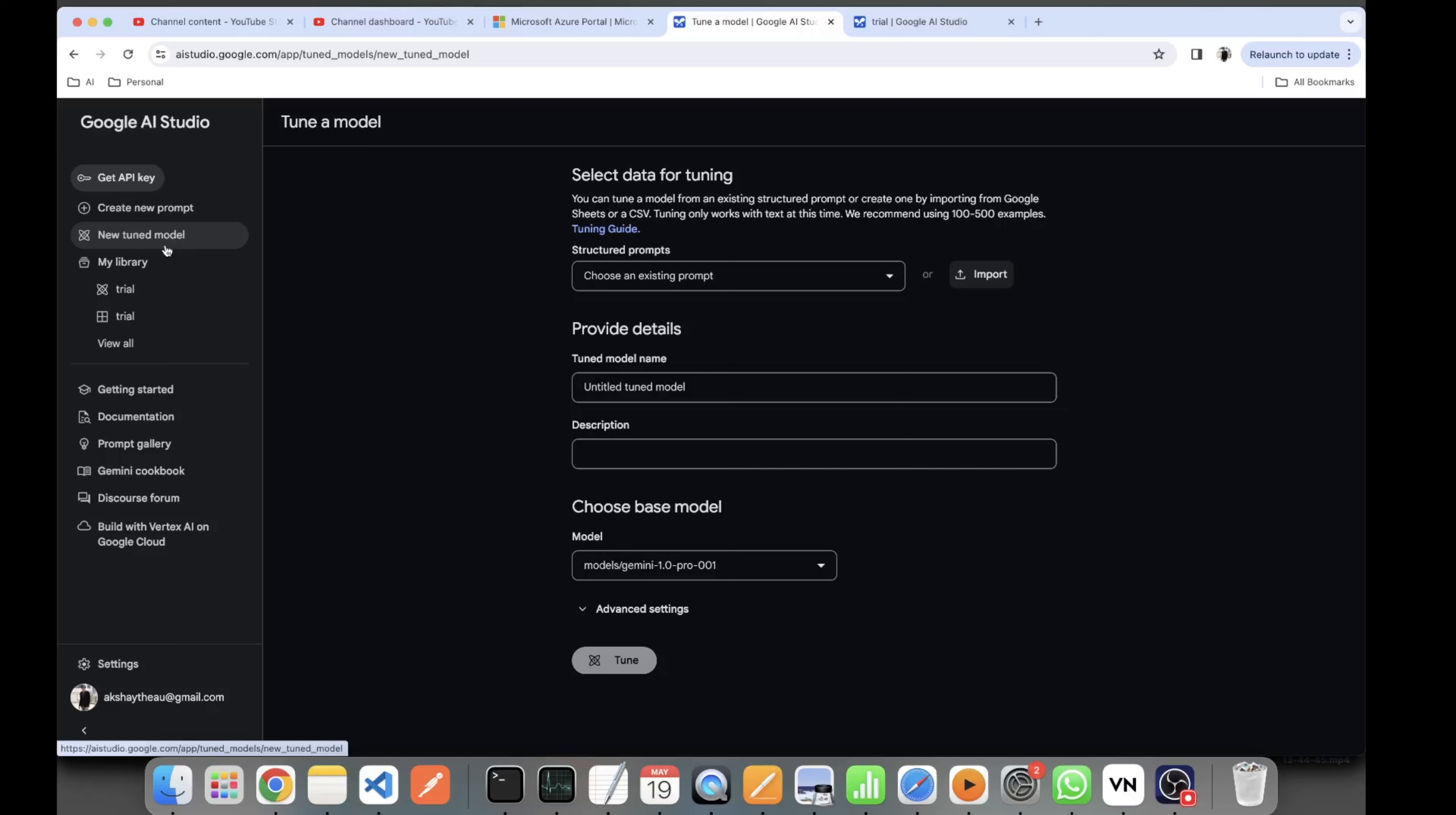Just have a look at that video. Apart from fine-tuning, all the other activities which you can do in the studio I have covered. So let's get started with tuning the model.